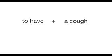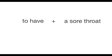When we are talking about an illness, we say to have a cough, a headache, a sore throat, a cold.